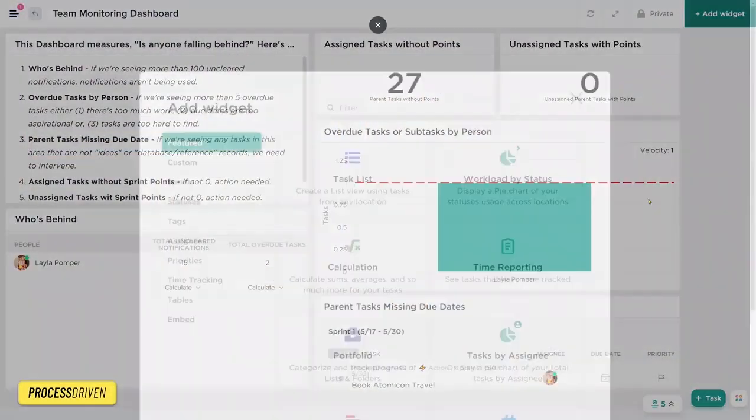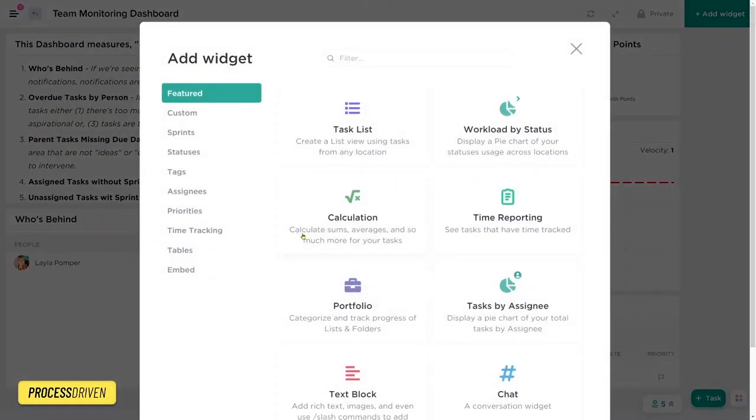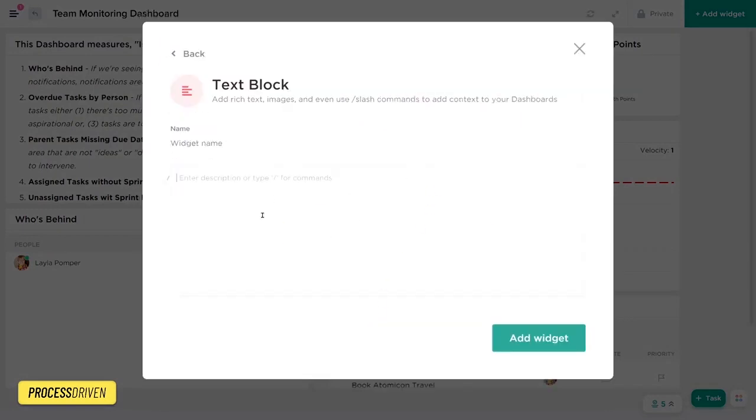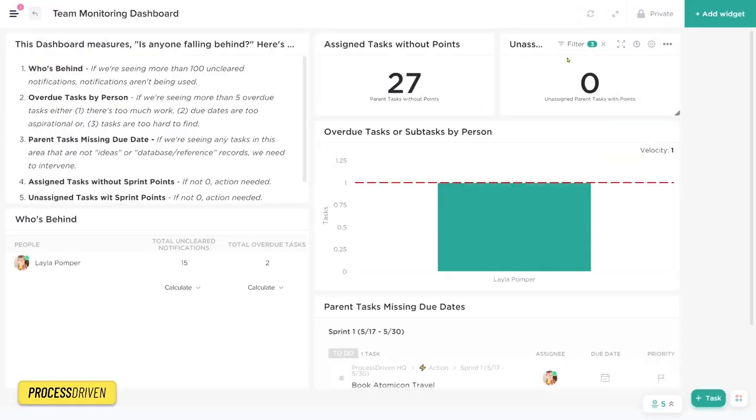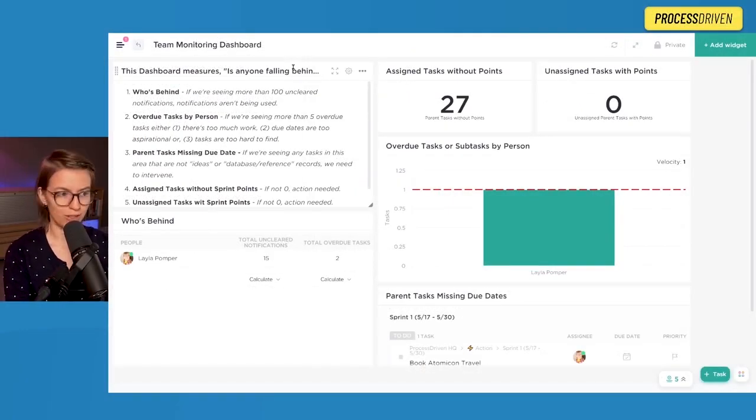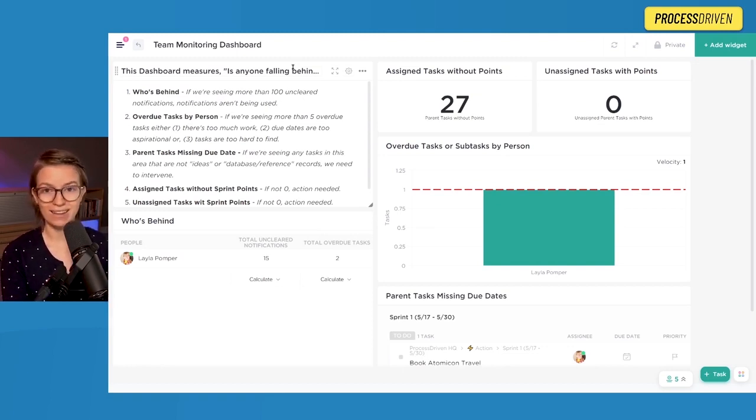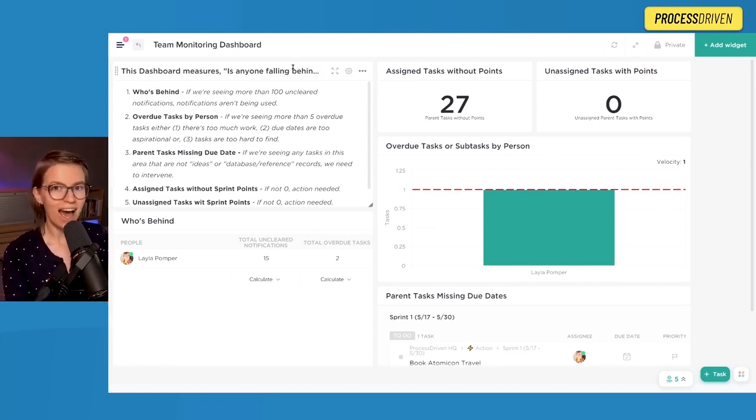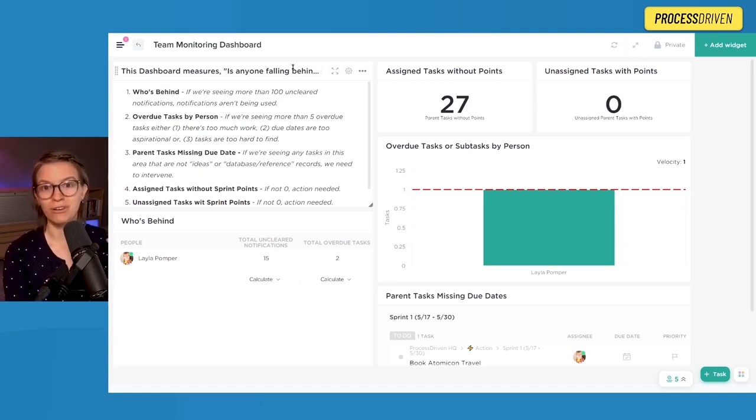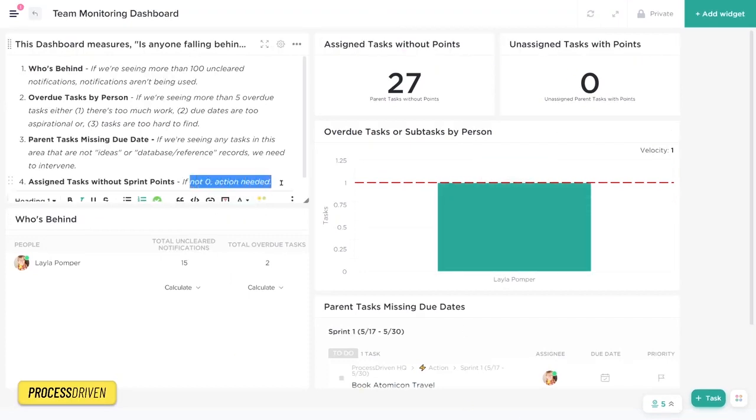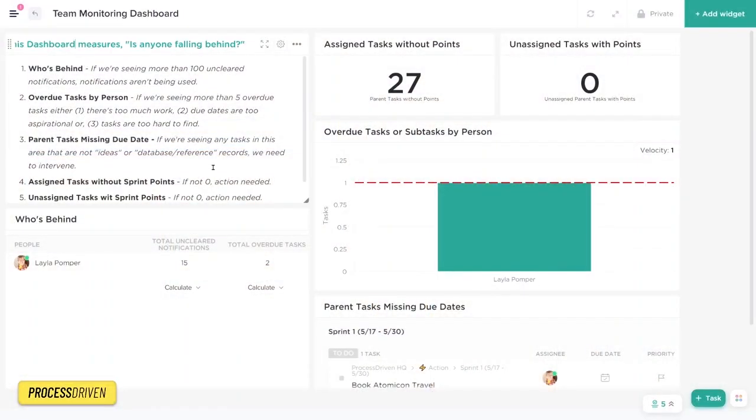Back to the dashboard here, the very first piece is a text widget. This is up here in widgets and under text block. This is literally just a big old block where we can type whatever we want in it. This particular text widget's job is to tell us how we know if we're doing well or not well. If we're going to monitor something, we need to have a purpose for monitoring it. We don't want to just track numbers or track things for the sake of tracking them.